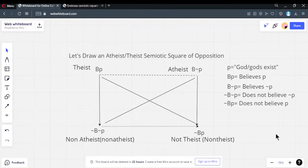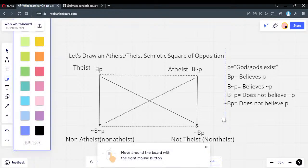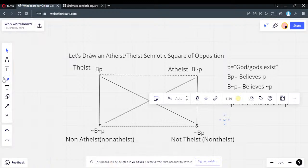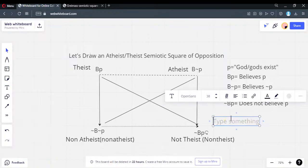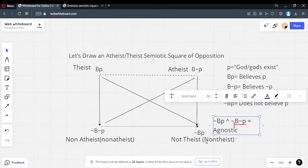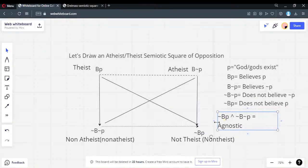The conjunction of these two bottom positions — not-BP and not-B-not-P — is somebody who's undecided. We call that agnostic. Somebody who's undecided on a proposition. The non-atheist label here: if this is atheist, then not-B-not-P is non-atheist, because you're just adding 'not' in front of the label.